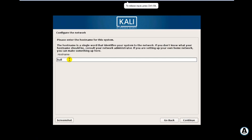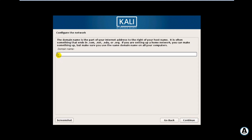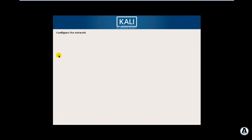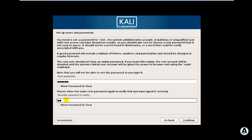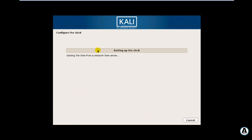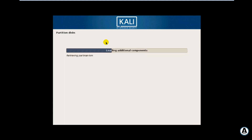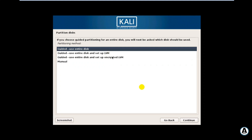Okay, let's change the name of the host. I'm going to set my password.